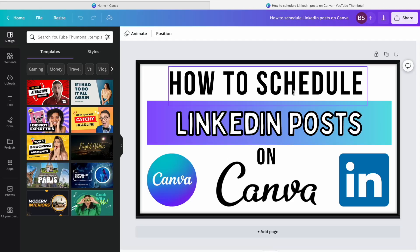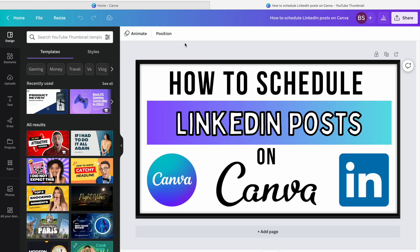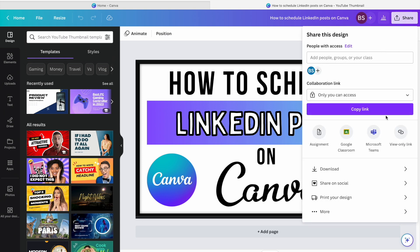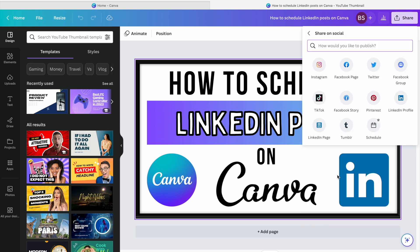So I'm just going to use the thumbnail that I used for this video here. Once your design is all done, you're going to go up to the top right corner and hit share and go down to share on social.